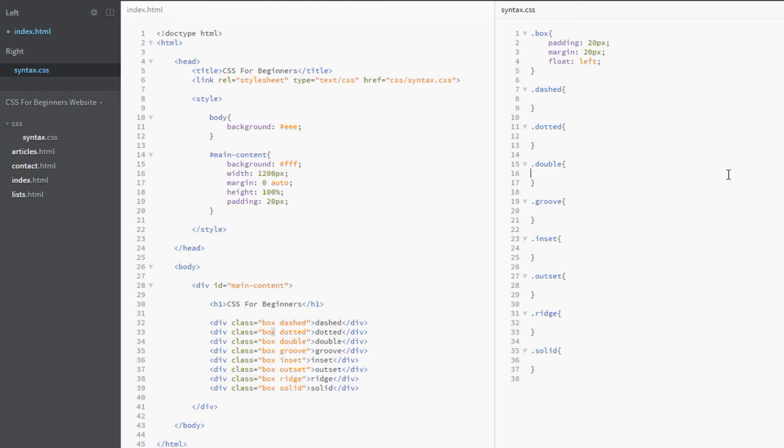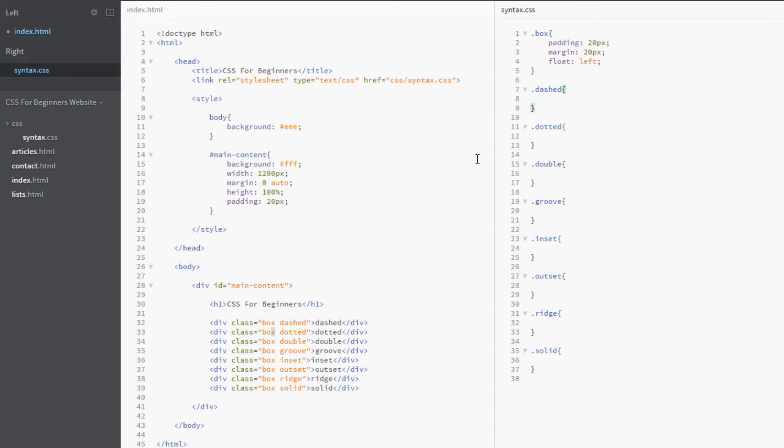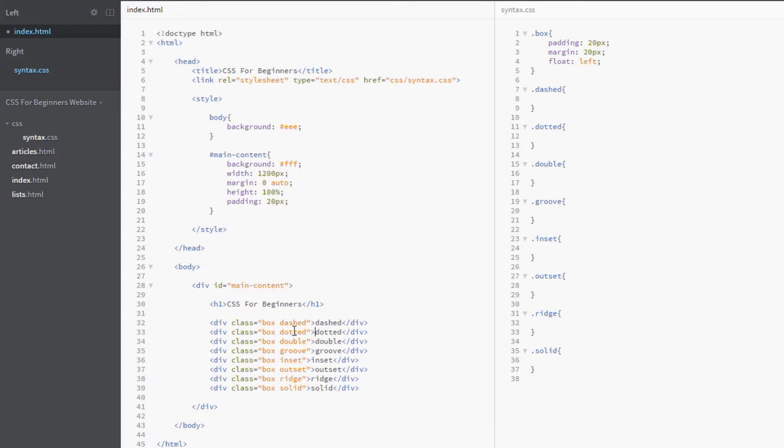Here I am back in the code, and the first thing you're going to notice is that I've got all of these different selectors. They correspond to these divs, which all have a class of box but also have one of these classes associated with them.